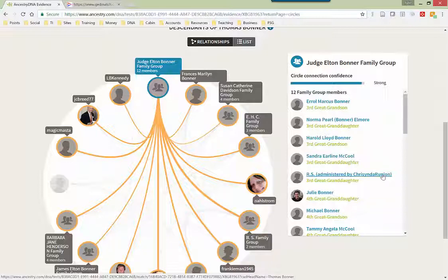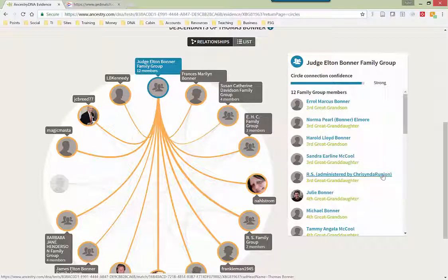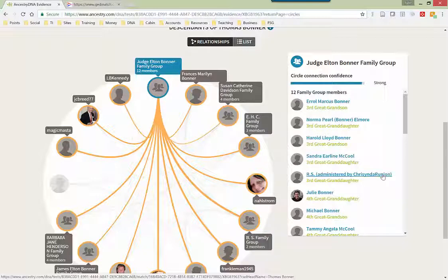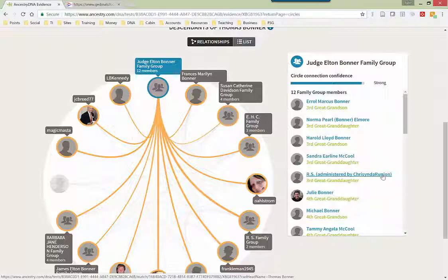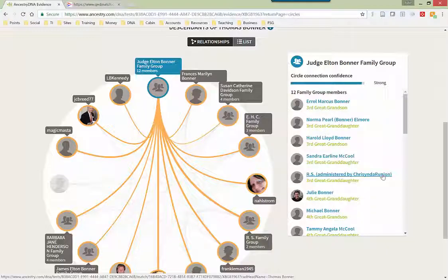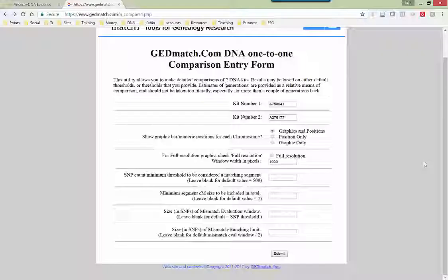Or if they haven't uploaded it, I can send them a link to my video on this YouTube channel about how to upload their kit there, if they are willing to do so. If you ask nicely, often they will do so. Now, why would I want to do that? Well, let's go over to GEDmatch.com for step two of this process.